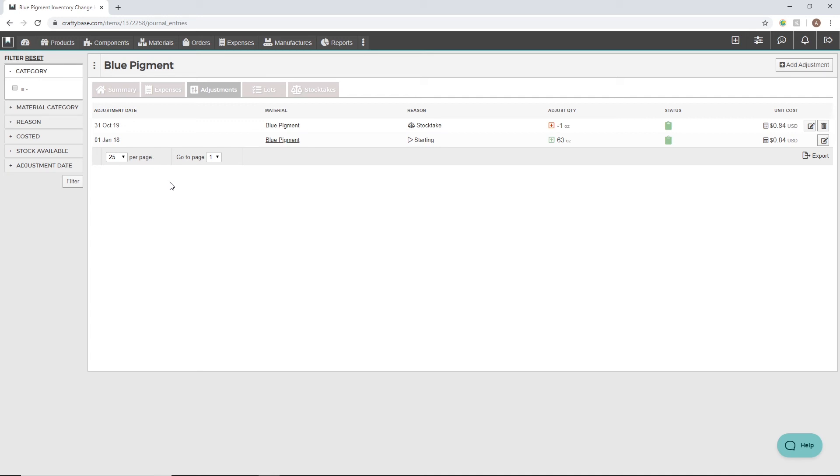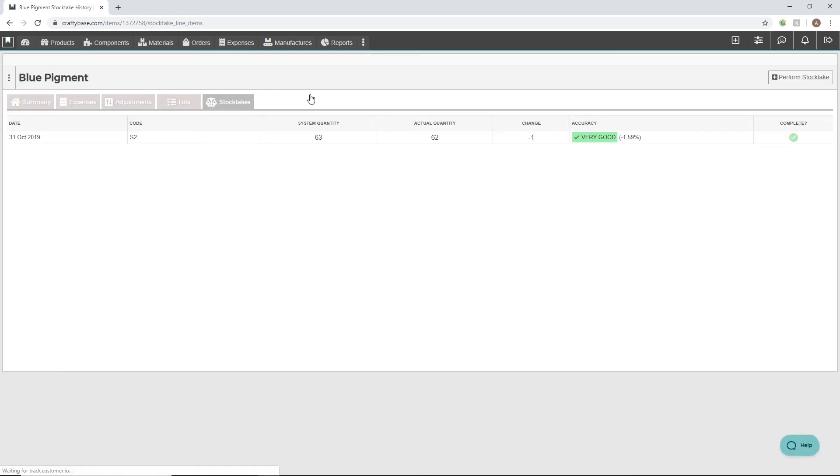For reference, each stock take that the material has been counted in is also recorded under the Stock Takes tab for that material.